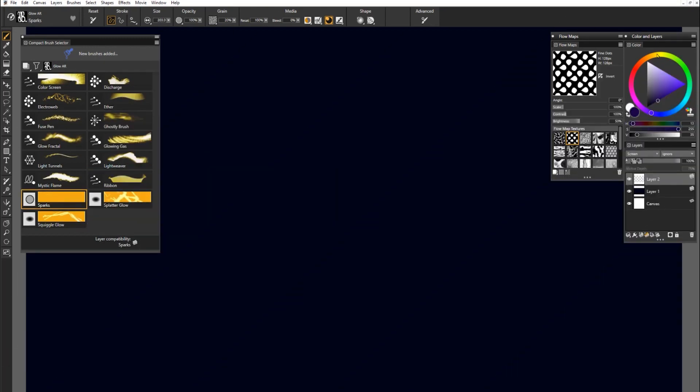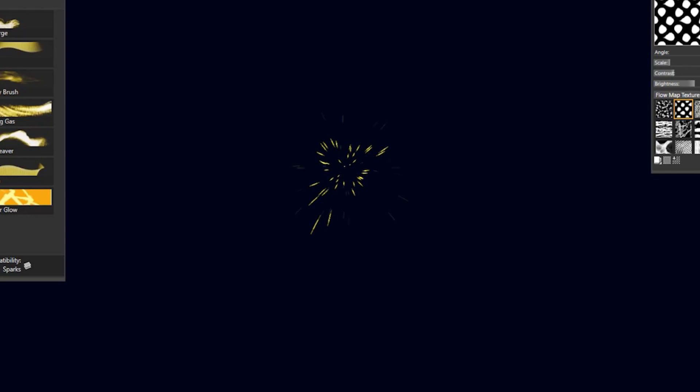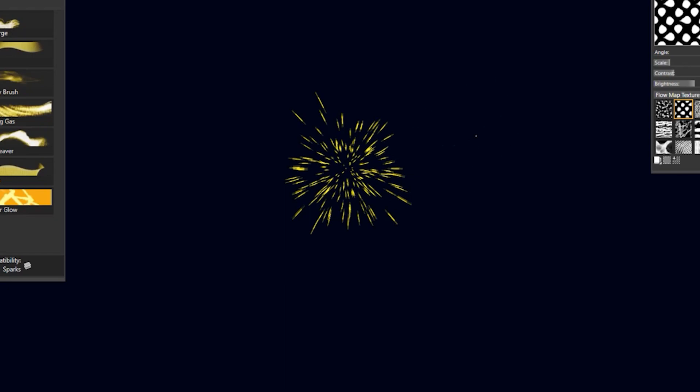Here's Sparks. I'll choose a nice spark color. This is another brush where all you really need to do is just tap and hold. And it'll build up these sparks. So maybe something exploded and there's sparks coming out of it.